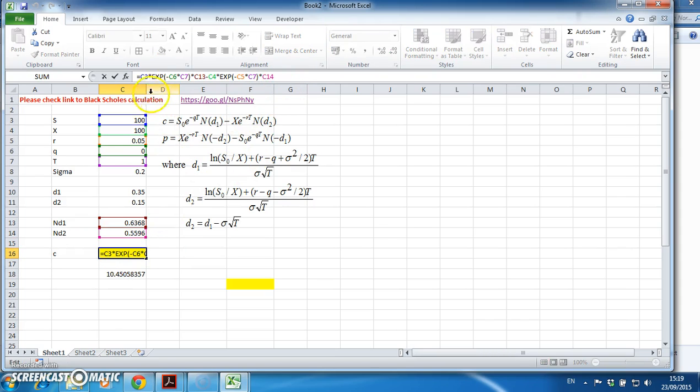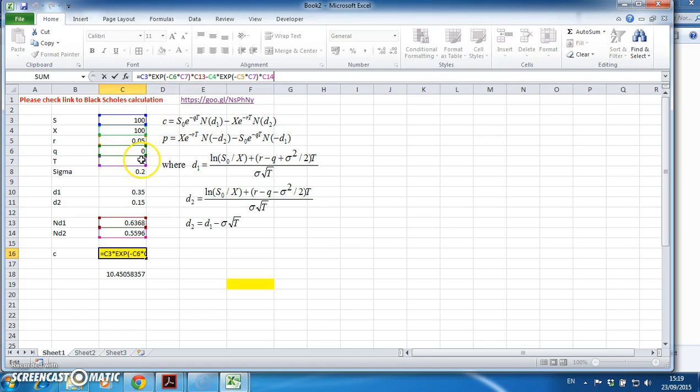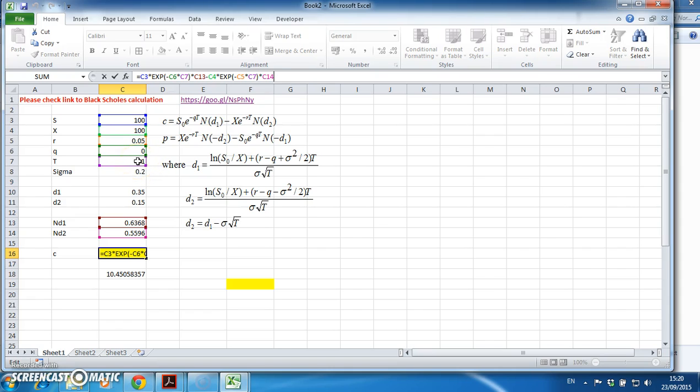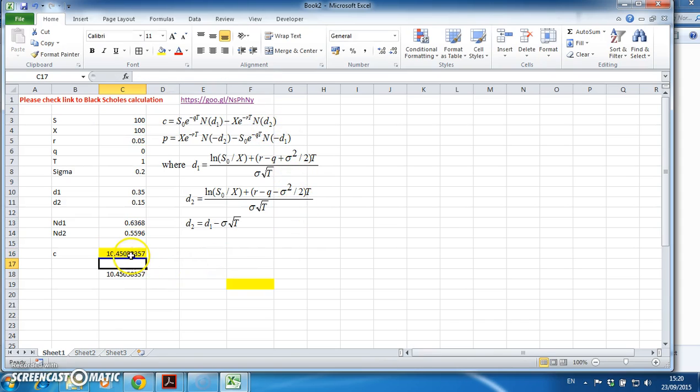The last final step is to verify that c is s times e to the negative qt, that's q times t, by nd1, minus the exercise e to the negative rt, that's r times t - the risk period by the time period, the maturity of the contract - multiplied finally by nd2. That's the final term here, and we get 10.45.